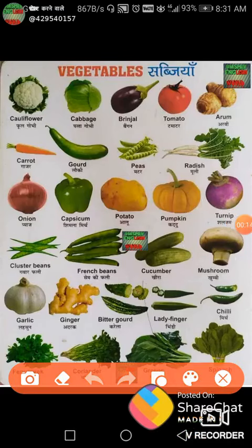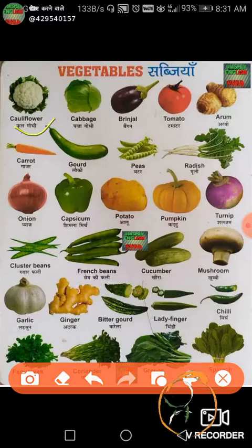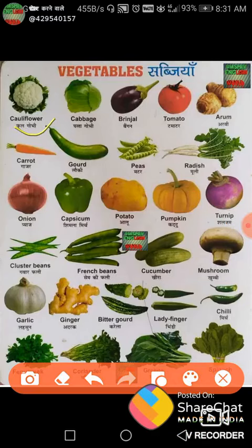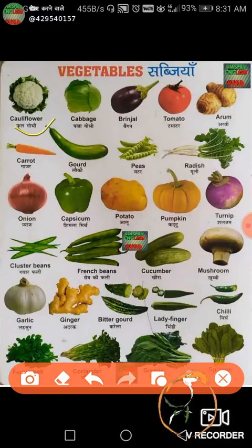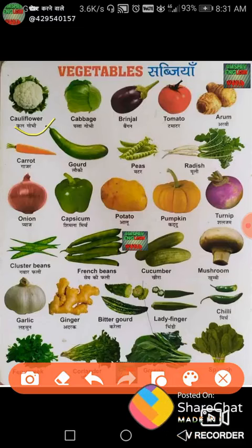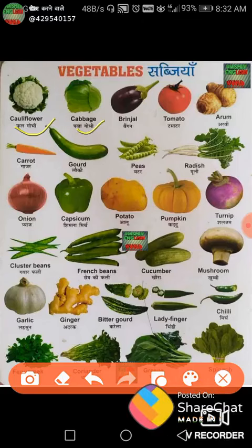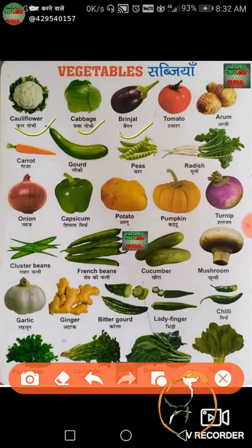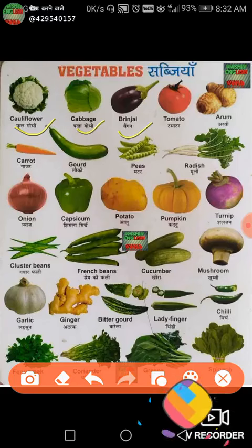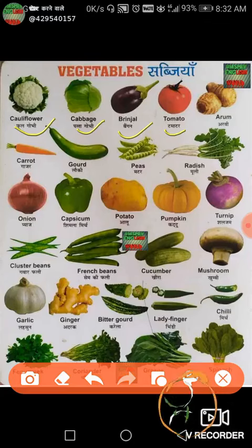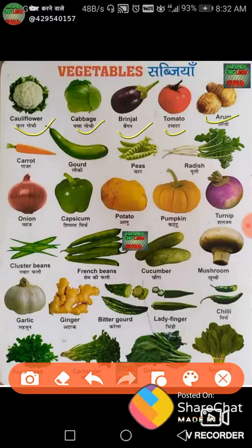Our first word is cauliflower, phool govi. You can see the image in your local language. Next is cabbage, patta govi. Next is brinjal, bagan. Next is tomato, tomato. Next is arum, arbi. Next is carrot, gazer.